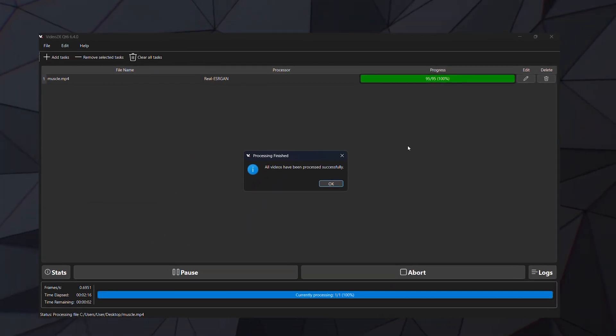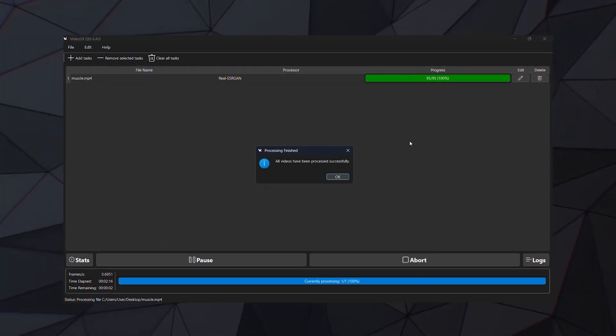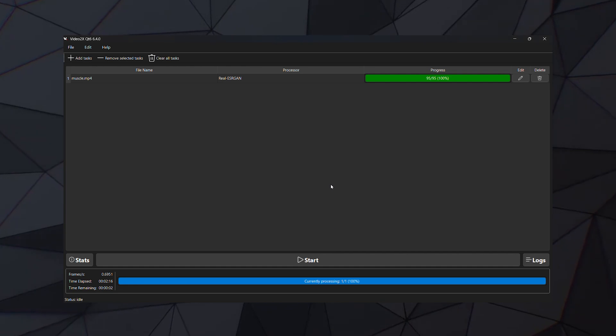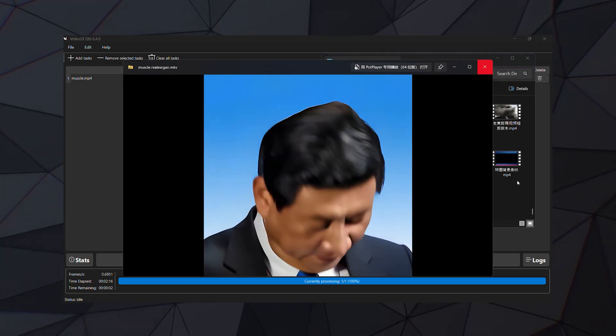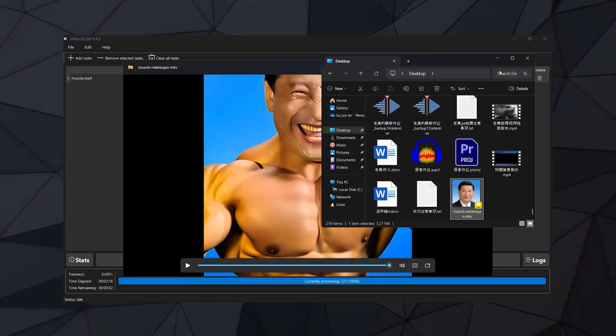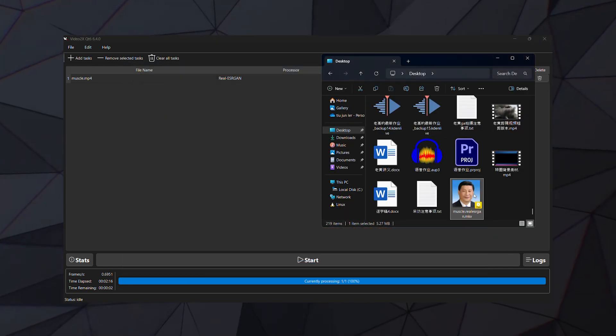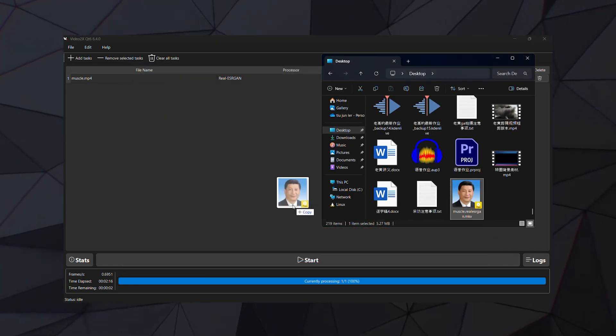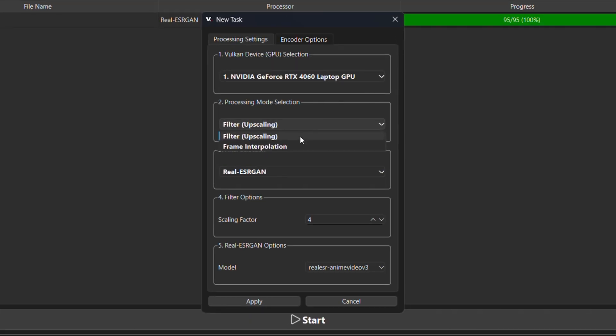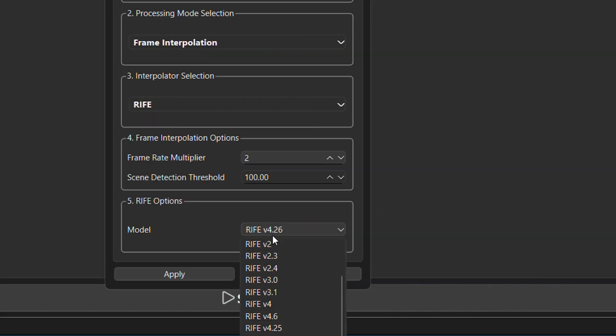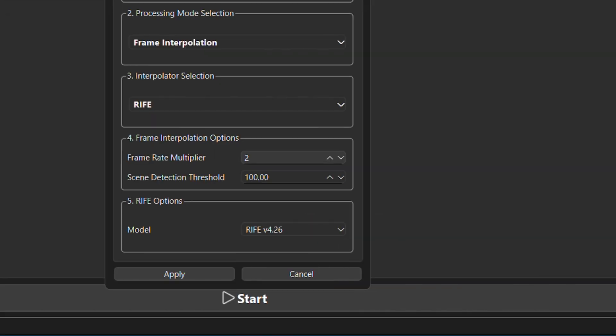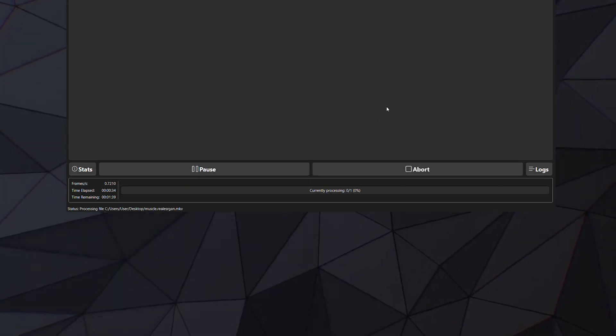After a few minutes, the upscaling is complete. But I also want to increase the frame rate, so I take the upscaled video and drag it back into the application. This time I select frame interpolation, use the default model, which is the latest one, and click start.